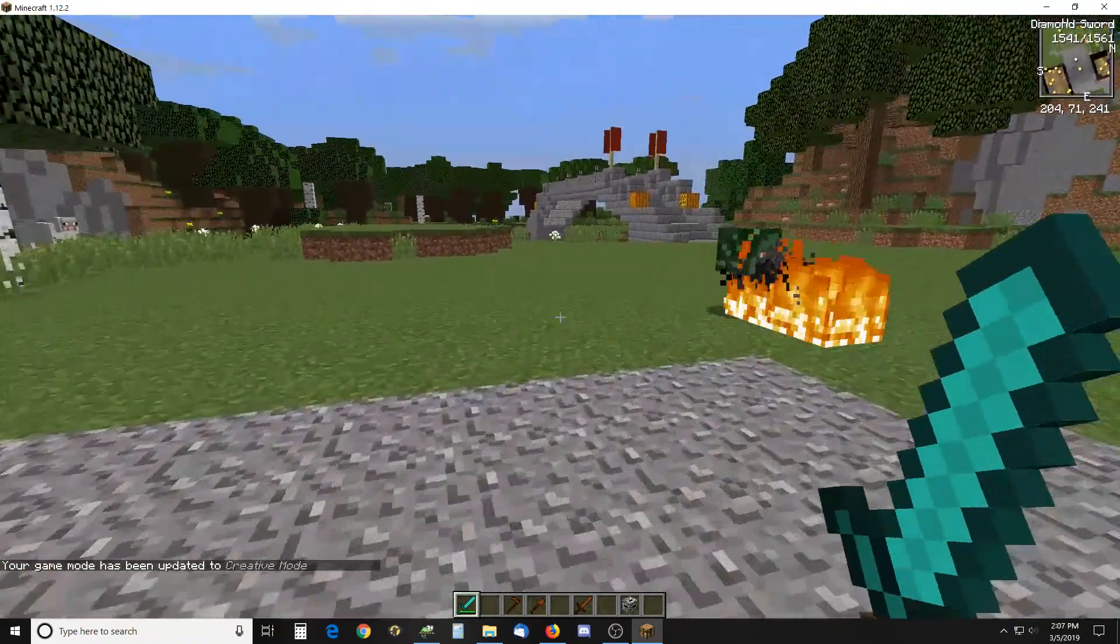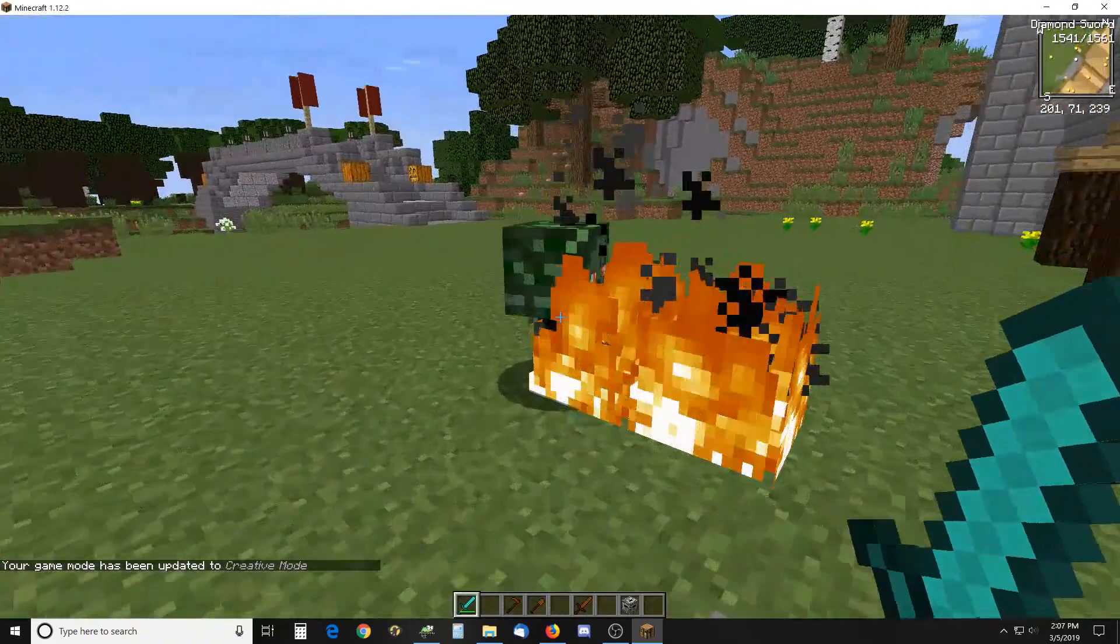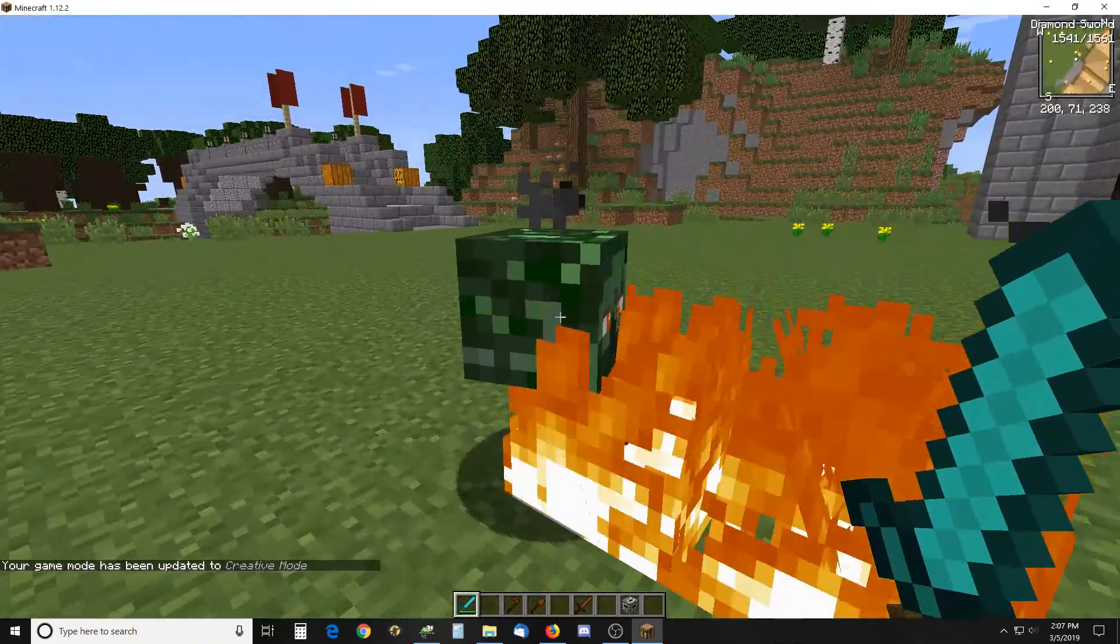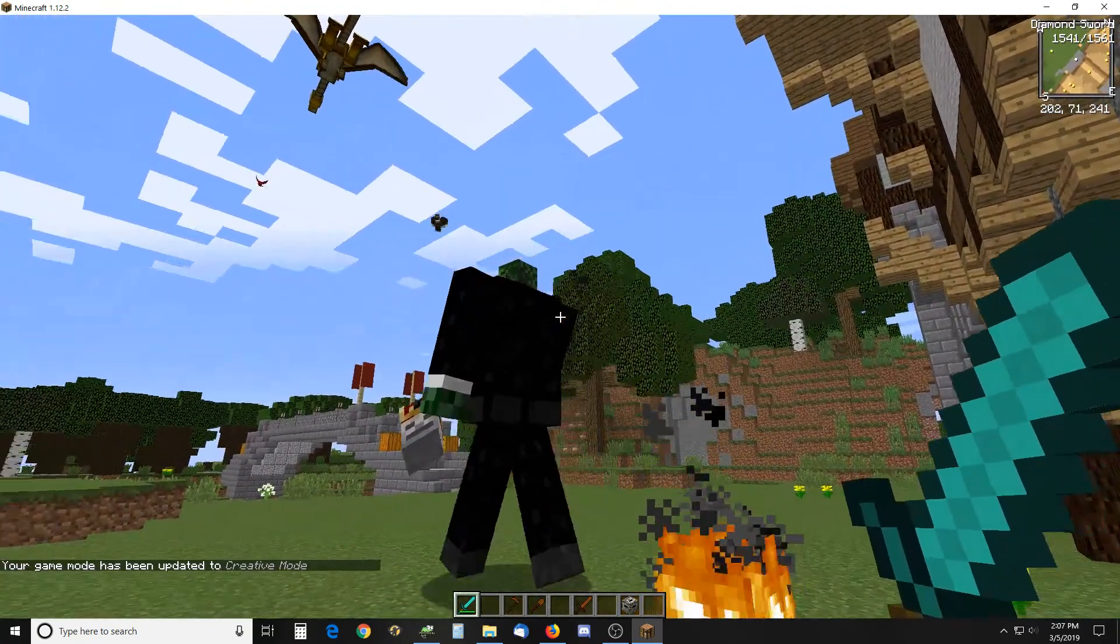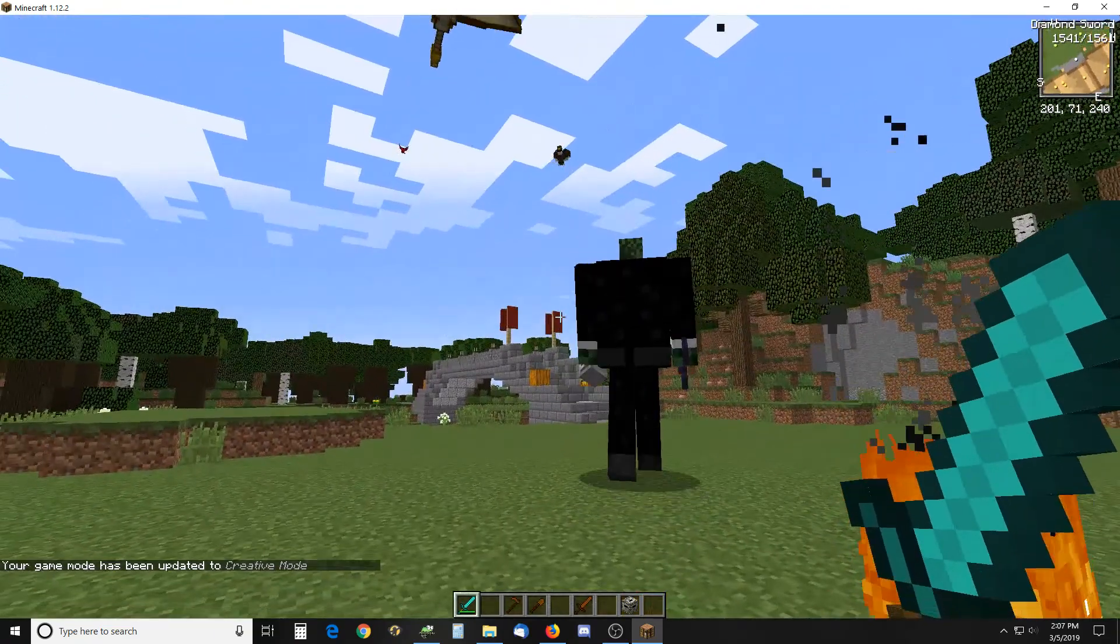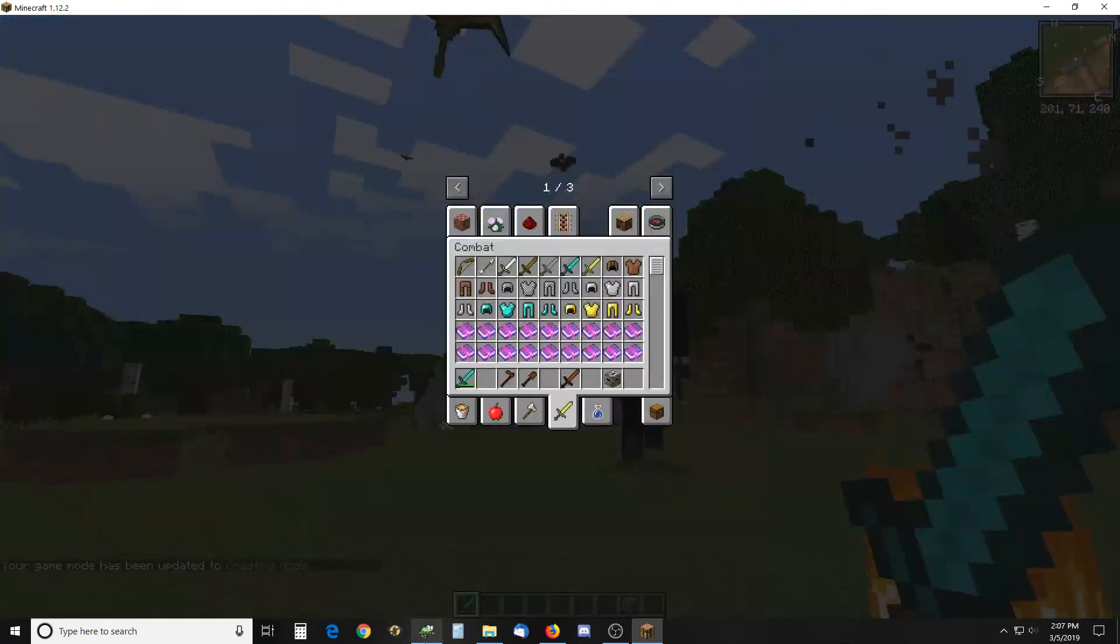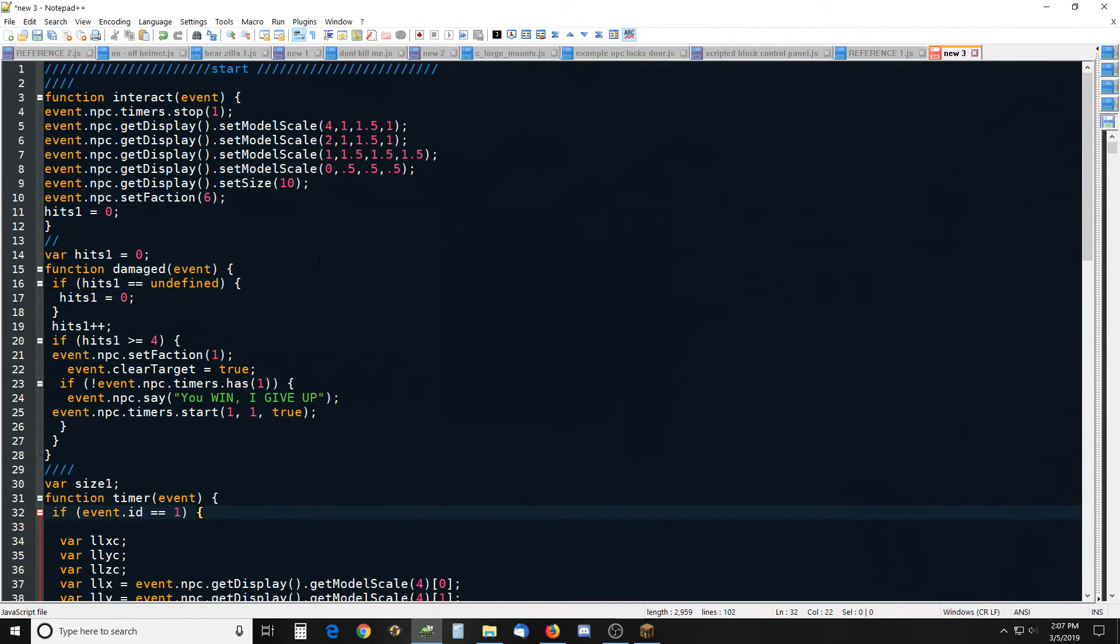If I click on him he will return to normal size also. So the script is right here, it's pretty simple.